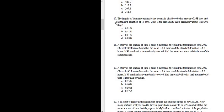Problem number 17. The lengths of human pregnancies are normally distributed with a mean of 268 days.